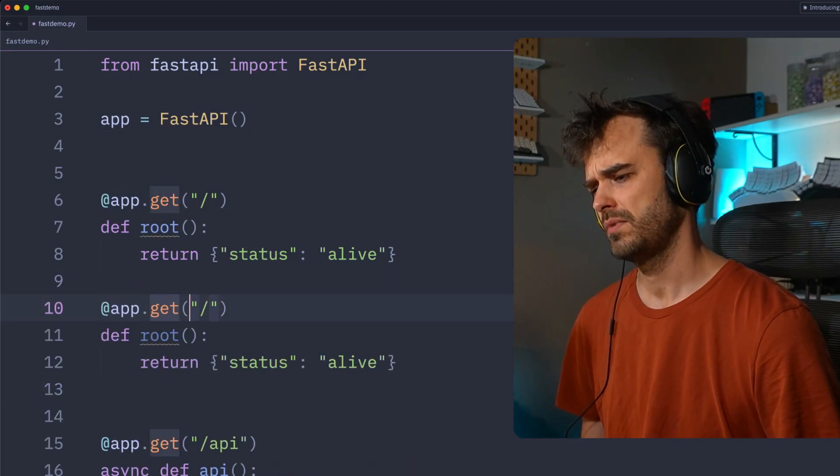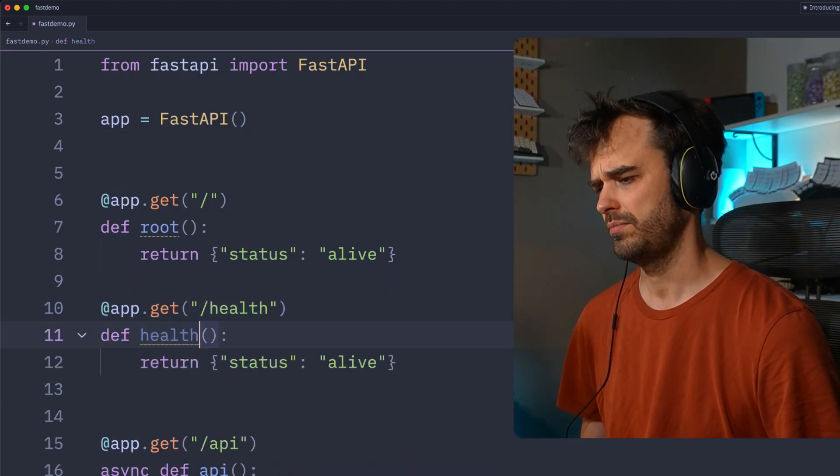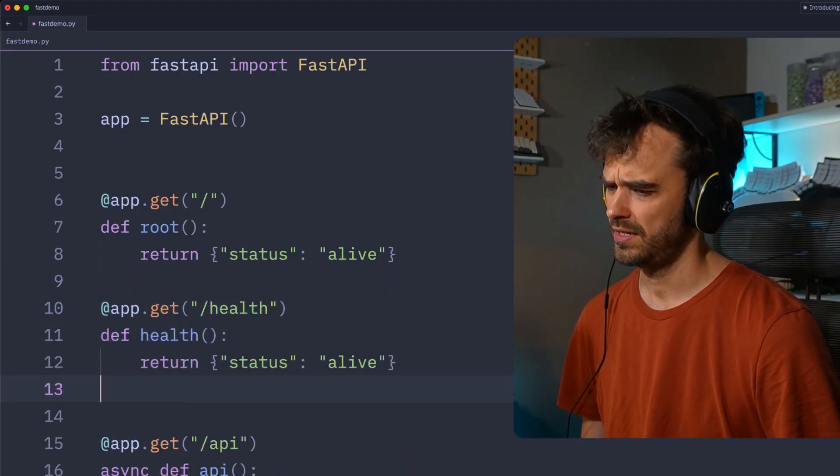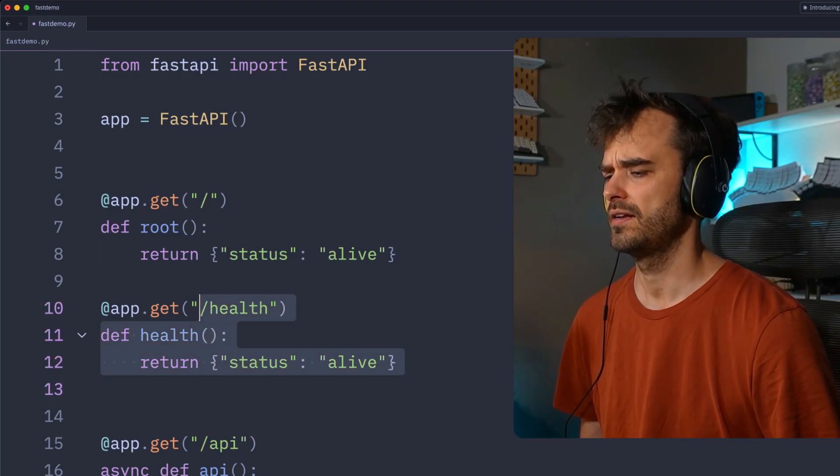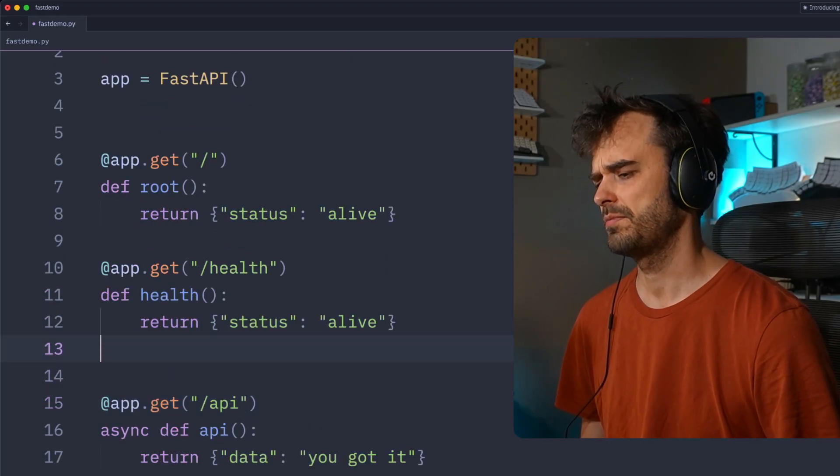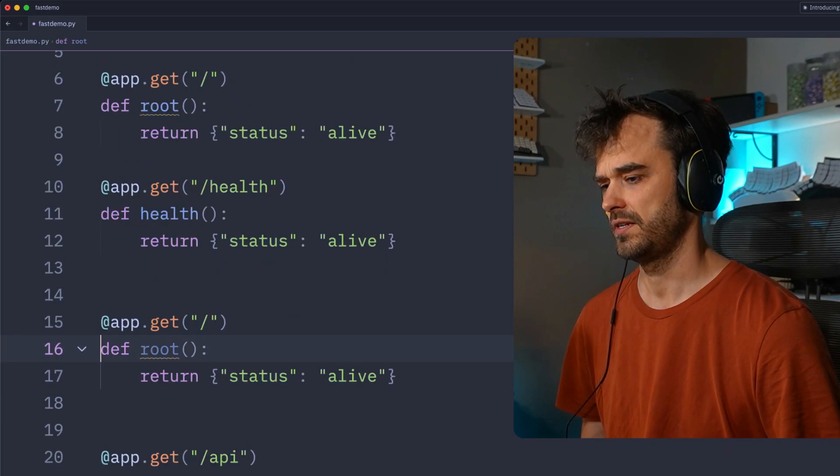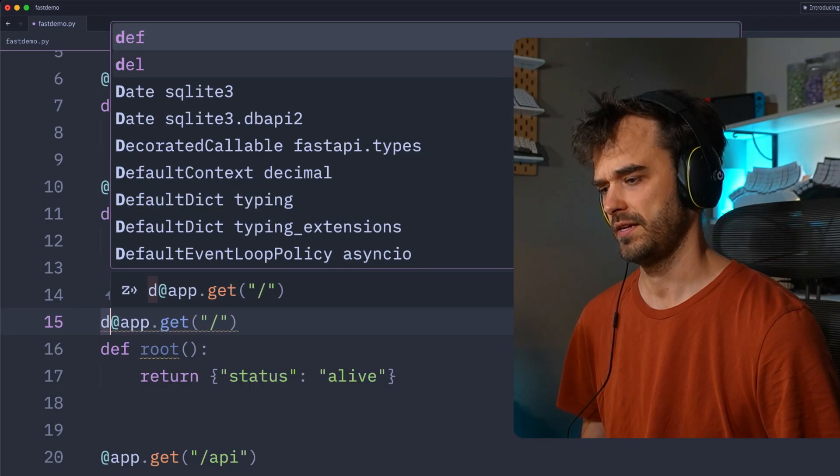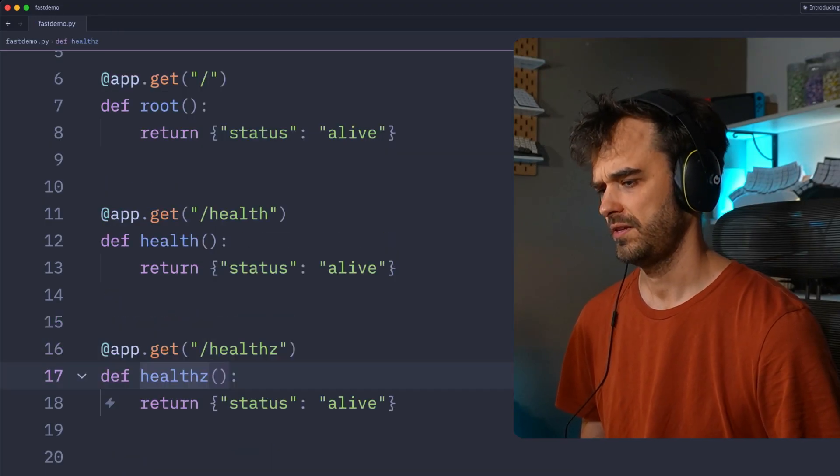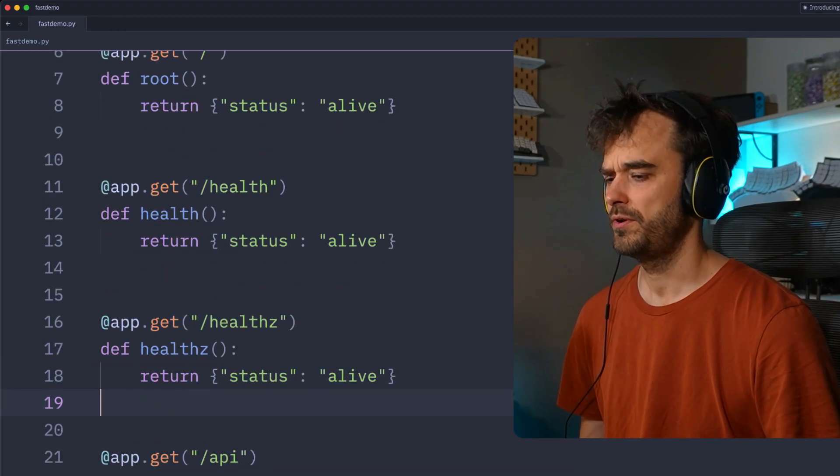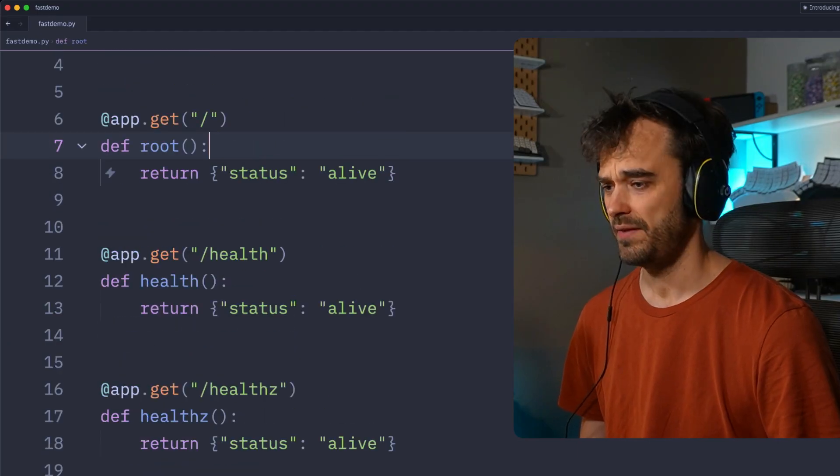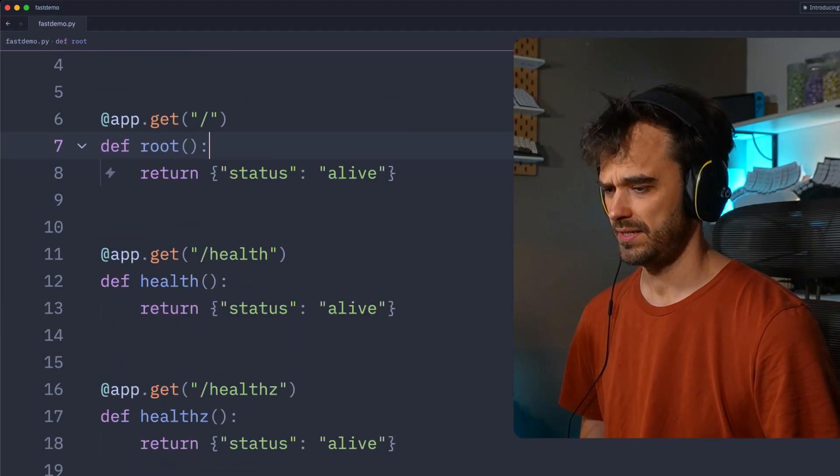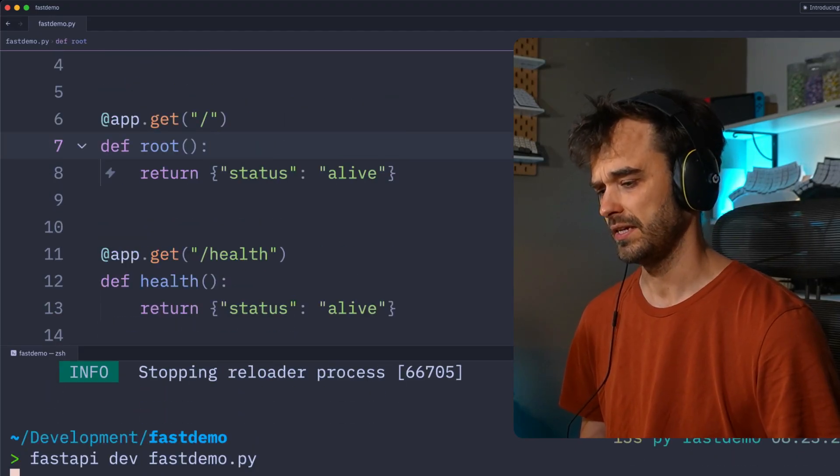So one thing you could maybe also then think is, oh, I want to have a health endpoint like this, and that's probably fine. And oh, by the way, this other cloud provider for some reason calls it not health, but healthz. That's also a thing you sometimes see. And this is the point where before you know it, we have three endpoints that are all doing pretty much the same thing.